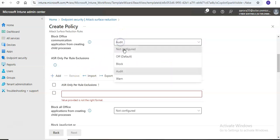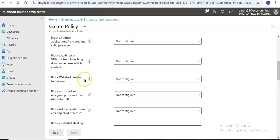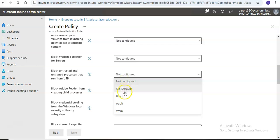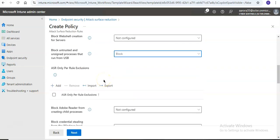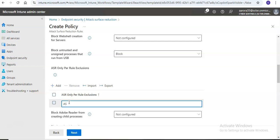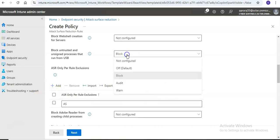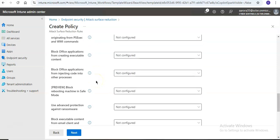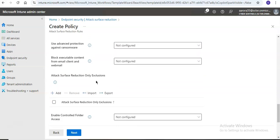Let's say I don't want to configure 'block web shell creation for servers' or 'block untrusted and unsigned processes that run from USB'. For per-rule exclusions, I will add the exclusion here. If I go to audit mode and scroll down, you will see the conditions that you want to plan and then implement to enable attack surface reduction rules.